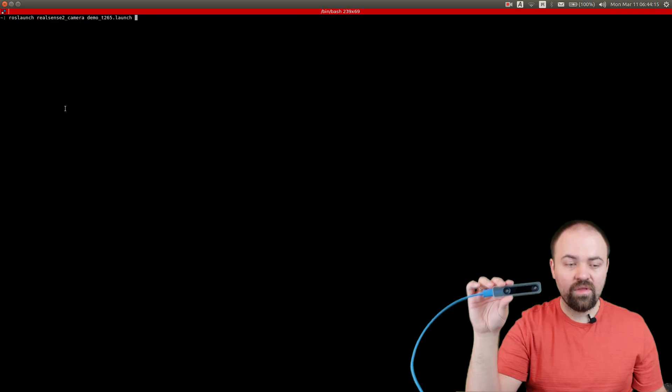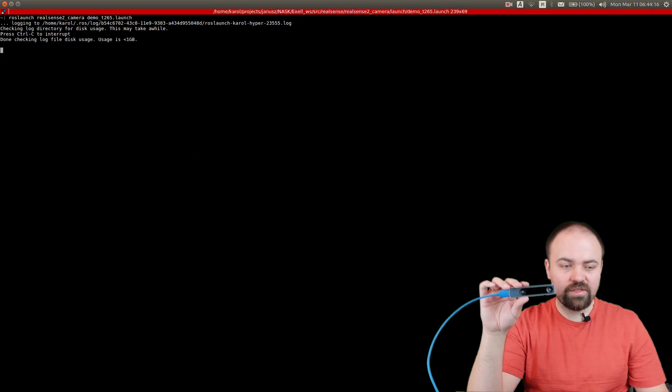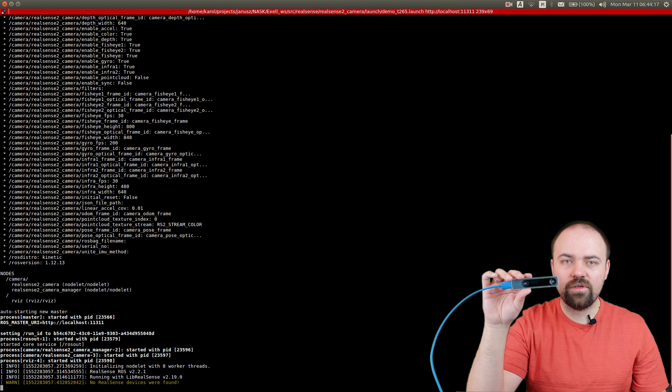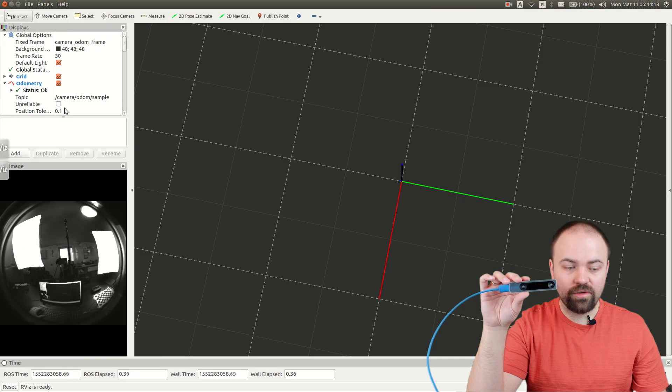It's a tracking camera with Visual SLAM on board. It's 1.5 watt power and you can plug it in USB and you will have the position of the sensor. So let's see how it works with ROS.